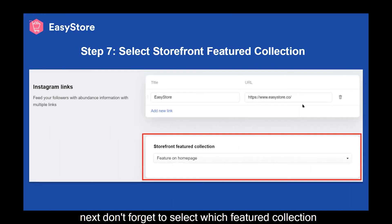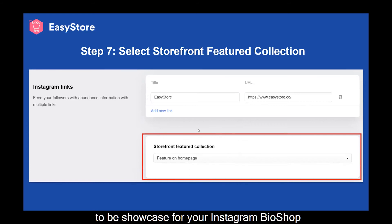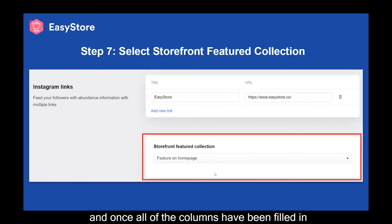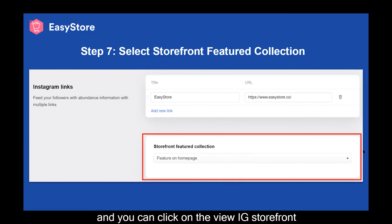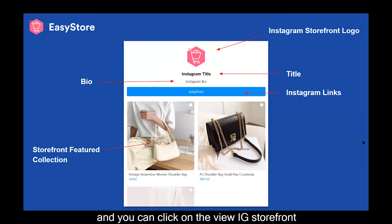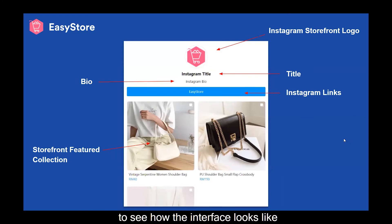Don't forget to select which featured collection to be showcased for your Instagram Bio. Once all the fields have been filled in, remember to click Save, and you can click on View IG Storefront to see how the interface looks like.